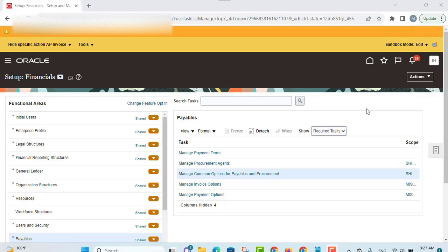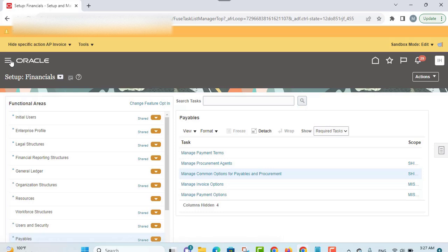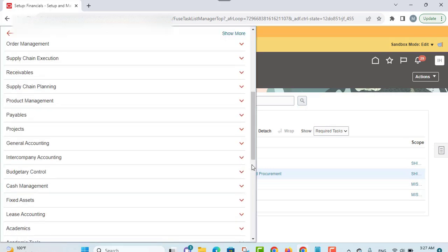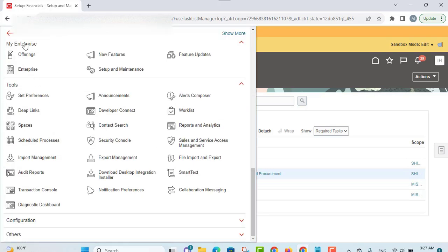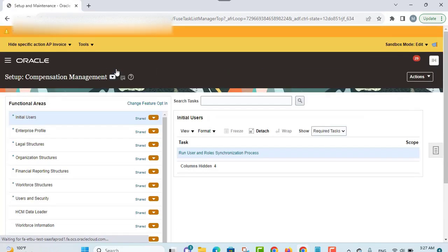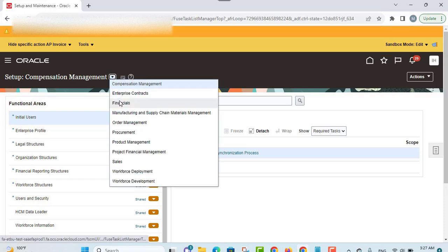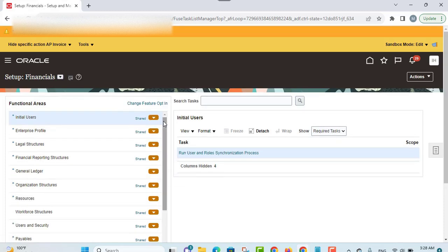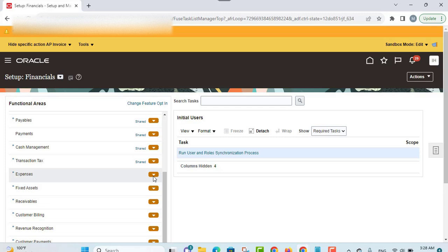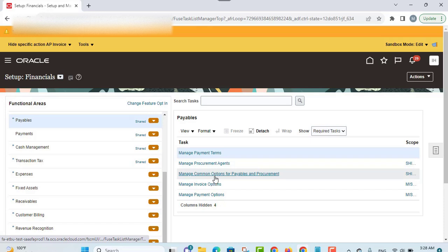To manage the common options for payables and procurement, you will navigate to My Enterprise, go down and select My Enterprise, then under Setup and Maintenance select Financial. Go down and select Payables, then Manage Common Options for Payables and Procurement.